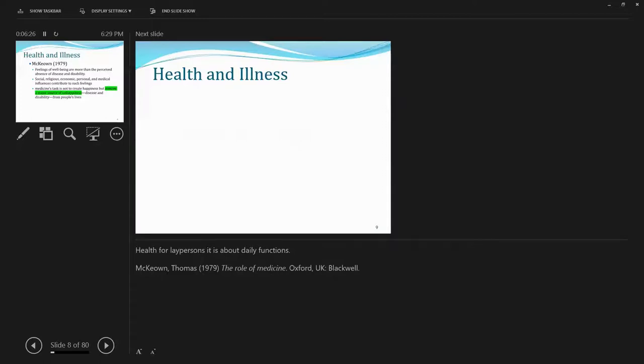And also, this scholar argues that social, religious, economic, personal, and medical inferences, all these social factors or social determinants actually contribute to such feelings. So health is about feelings of well-being.